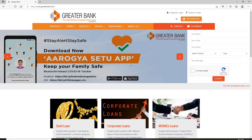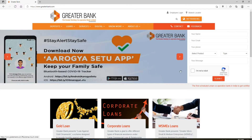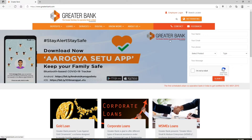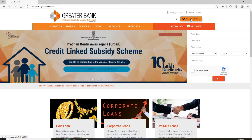To log into your account, click on the Net Banking option at the upper right. If you are an employee, you can click on the employee login link and follow the instructions to log into your account.